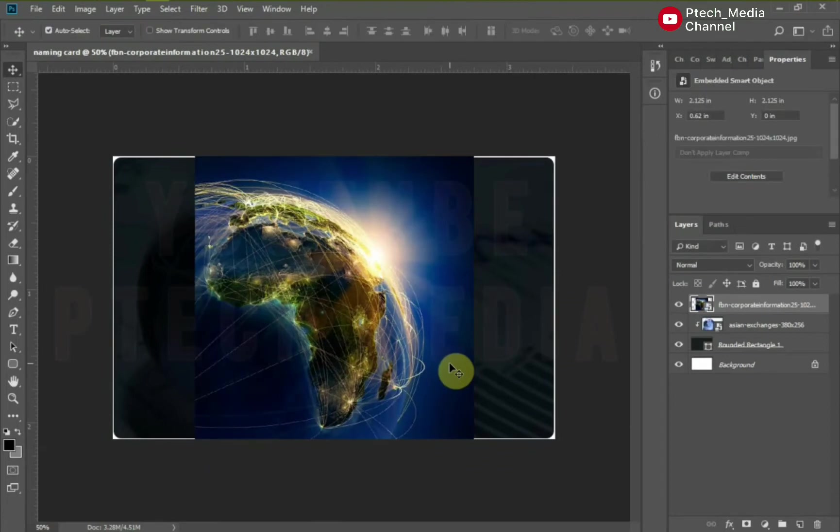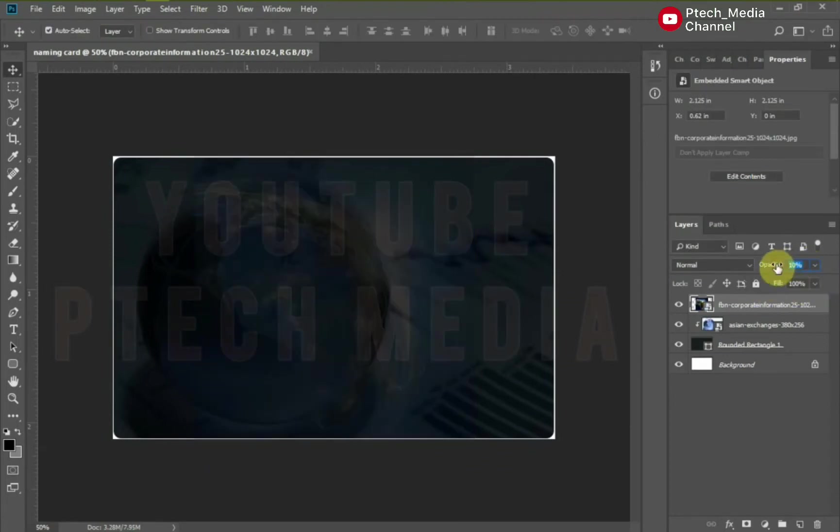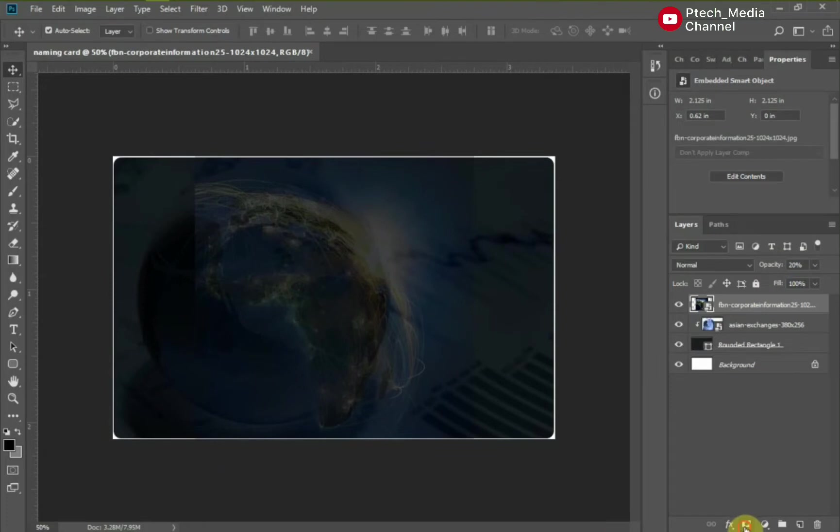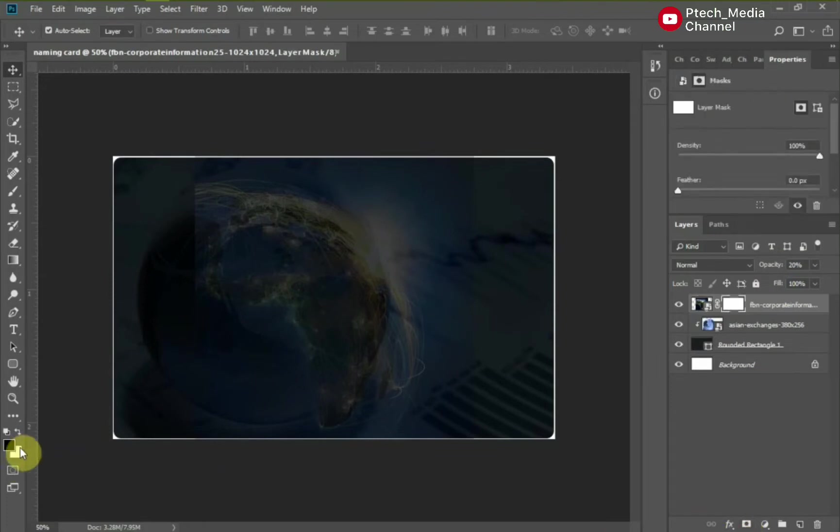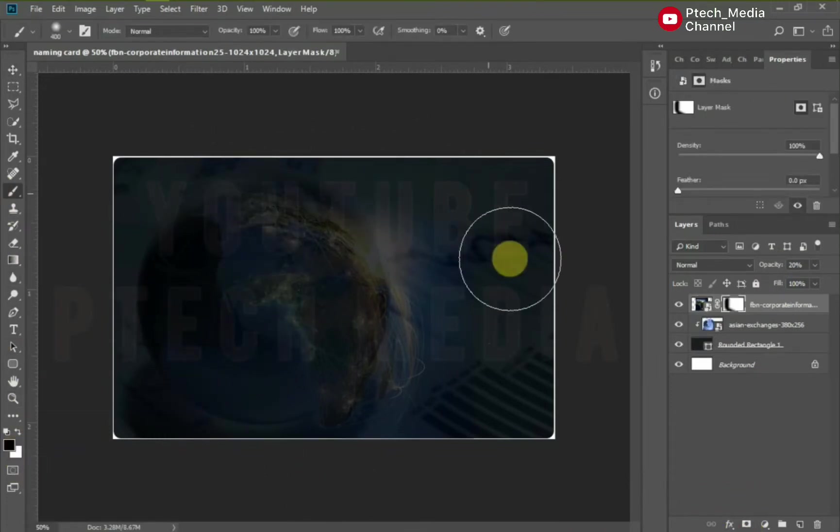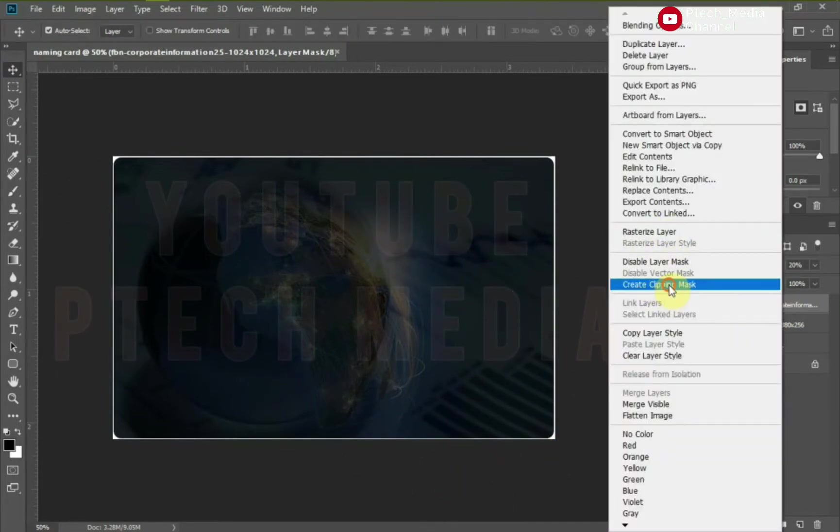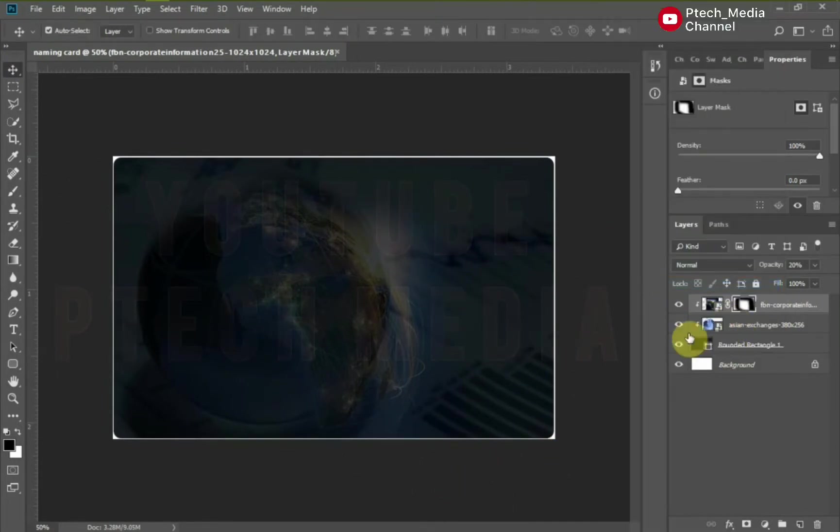Reduce the opacity of this image to 20% and add layer masks. Then choose brush and make sure your foreground color is black and apply around the image. Then clip mask it as well. Add the next image.